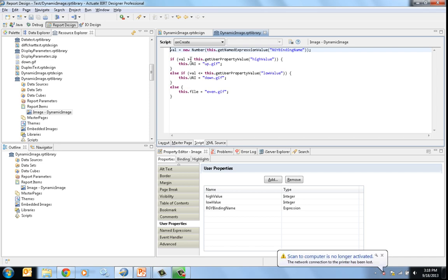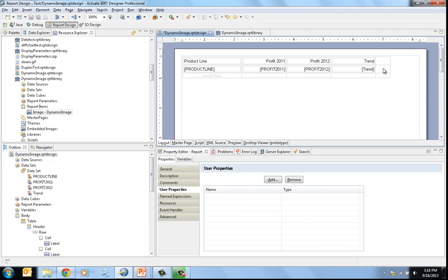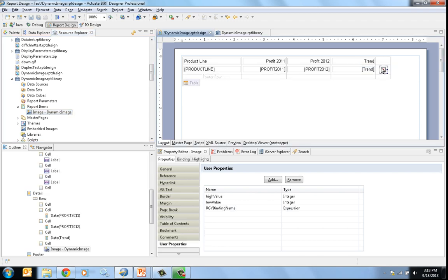Now let's go back to the report and delete that image. I'm going to drag the image from the library again — in the resource explorer I drag this image in. This represents a report developer using a reusable component. The developer might not know JavaScript or understand how this image was created. Additionally, this might be a component I want to use in many reports, so instead of recreating it every time, I create it once in the library and reuse it in any of my reports.